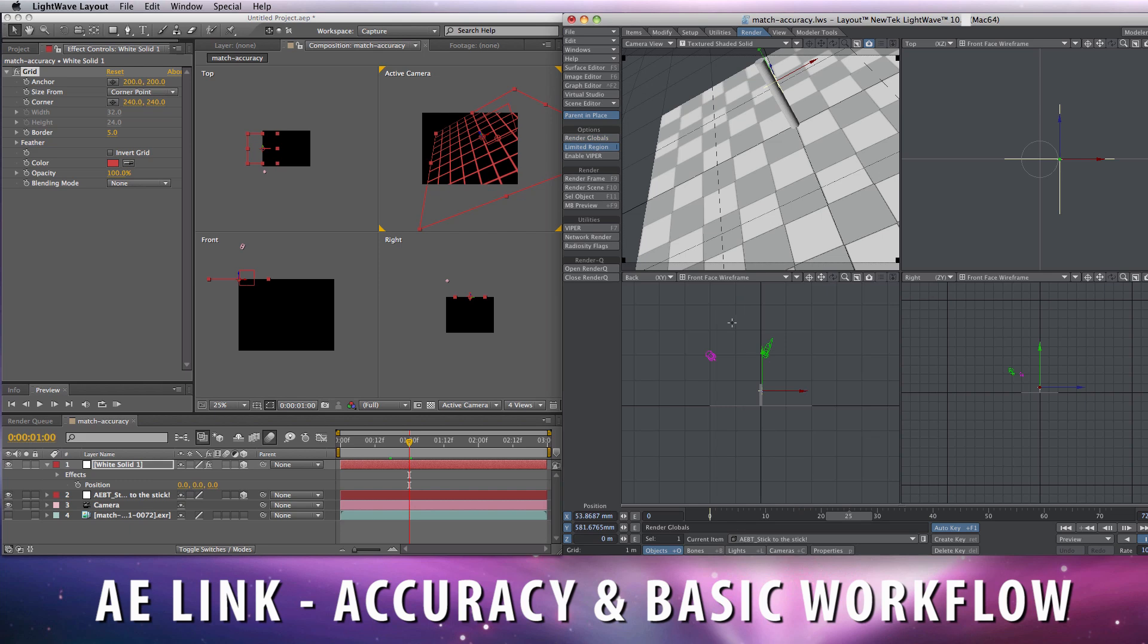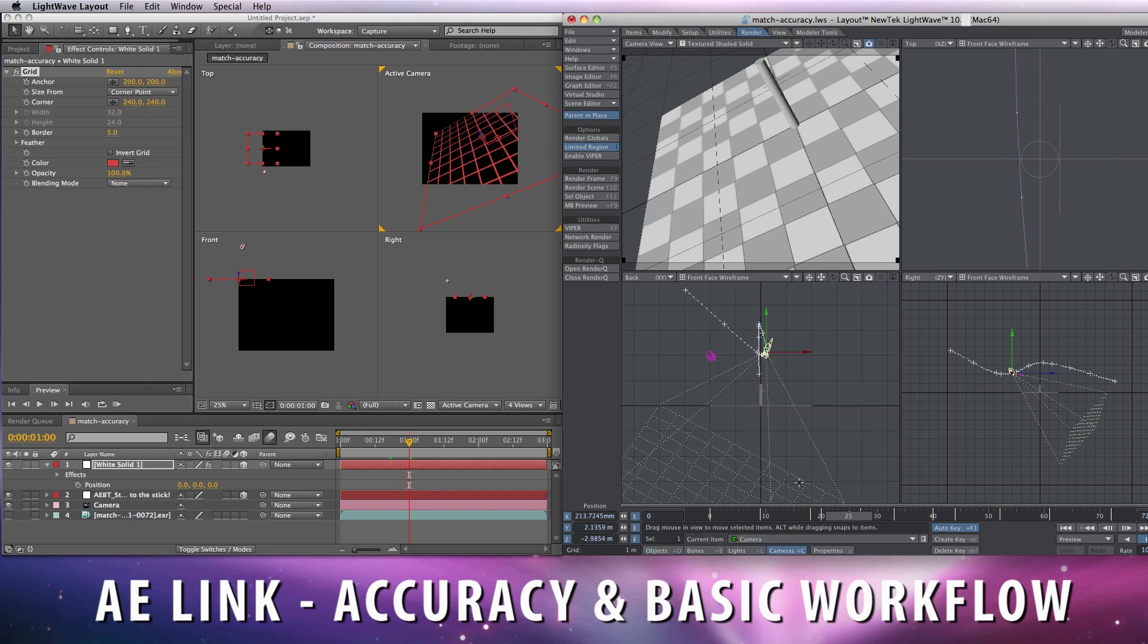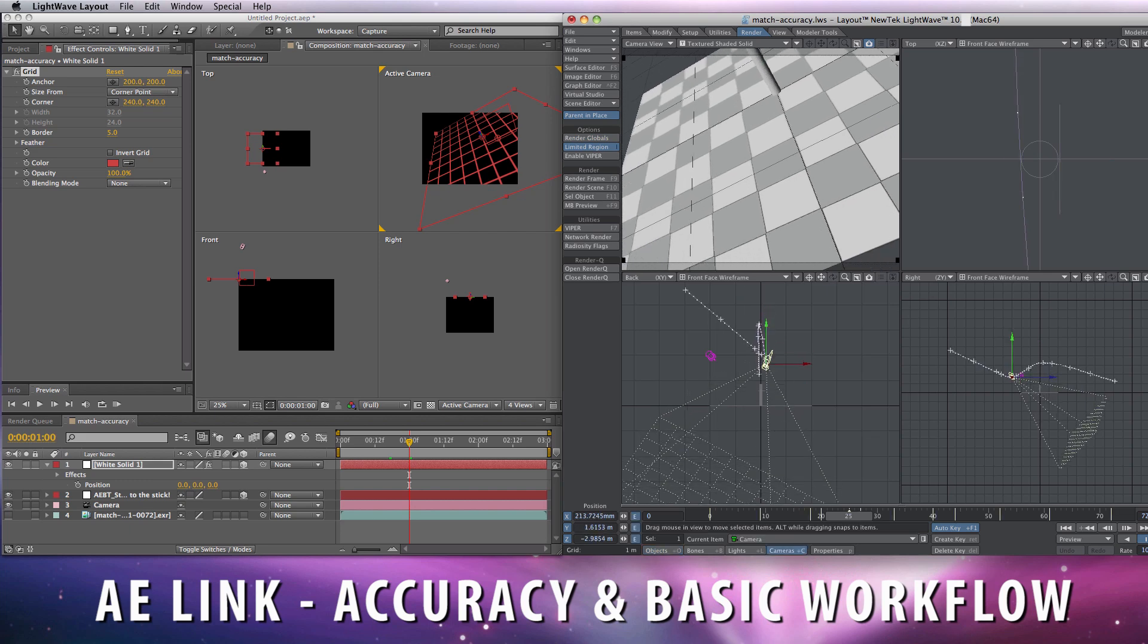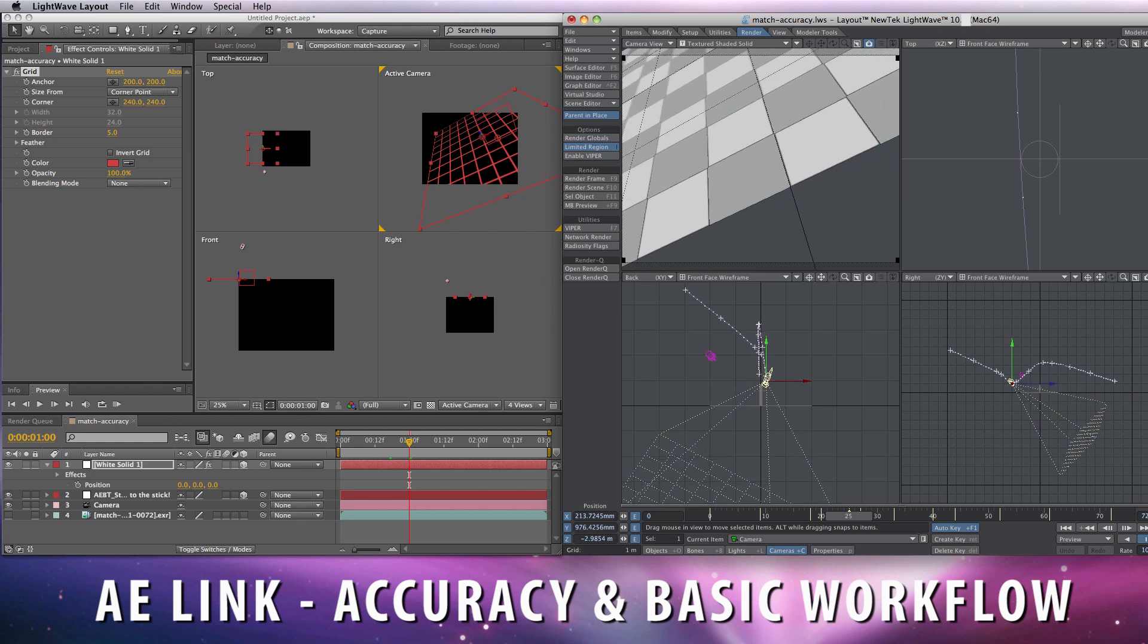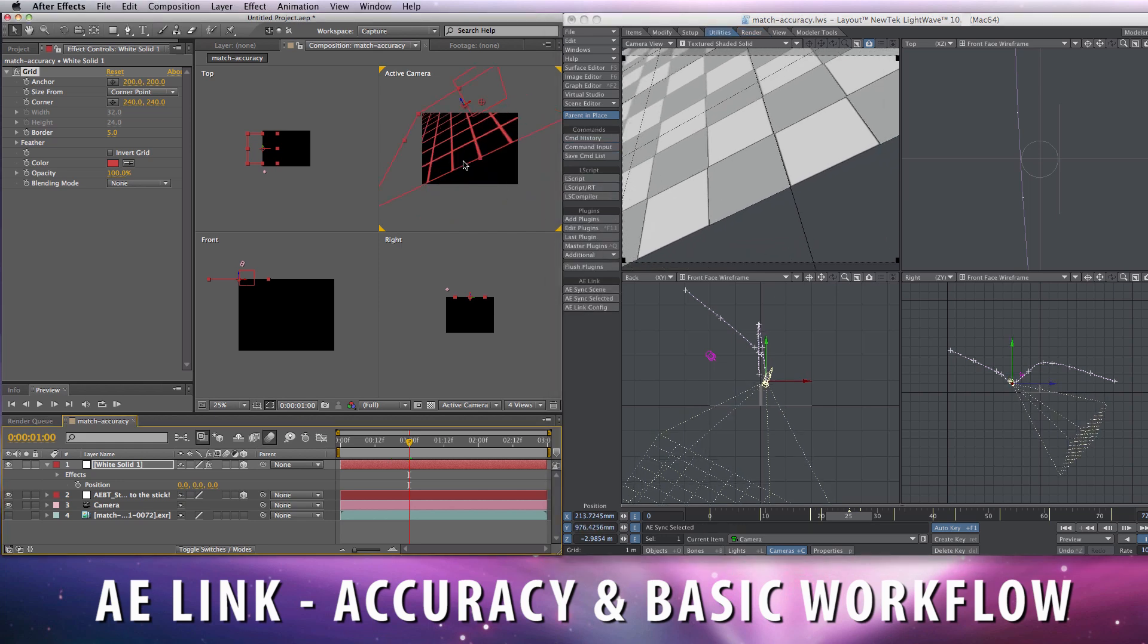This is the same frame. I select the camera, decide to move it down, and sync selected. And here you are, the very same camera angle.